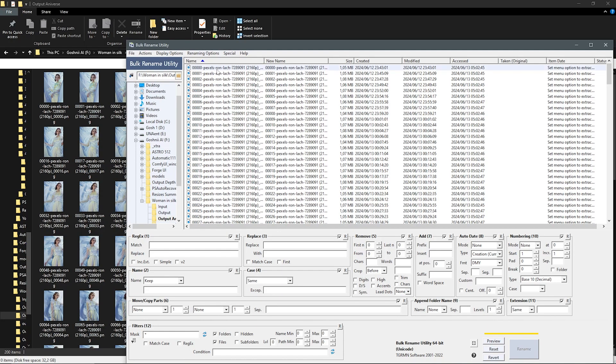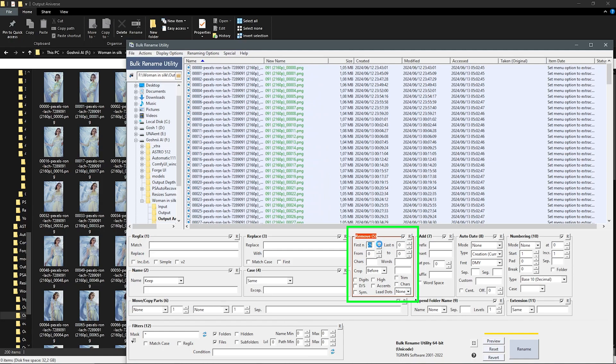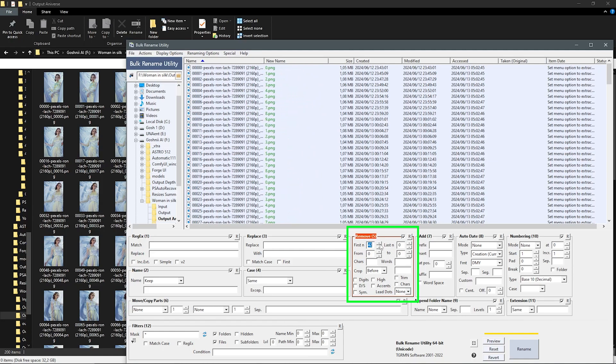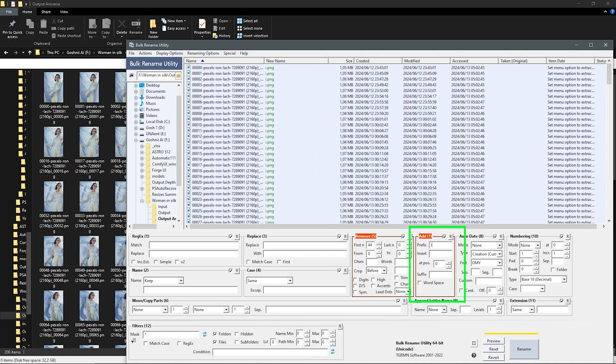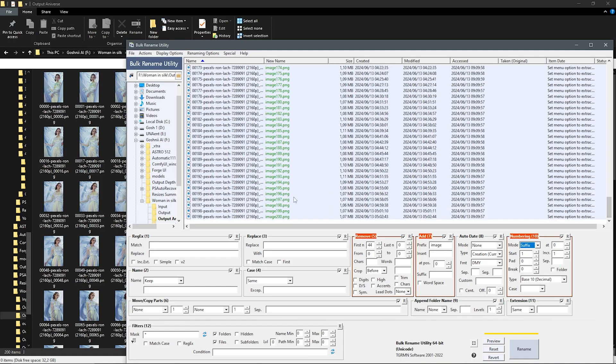Control A to select all the frames. Come down here, use the button to remove all the naming until PNG. Next, I will use the prefix image. And I'll change the numbering mode here to suffix.